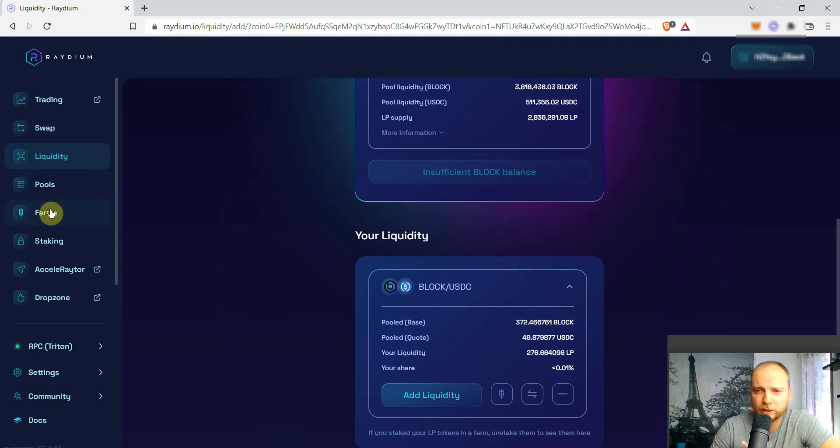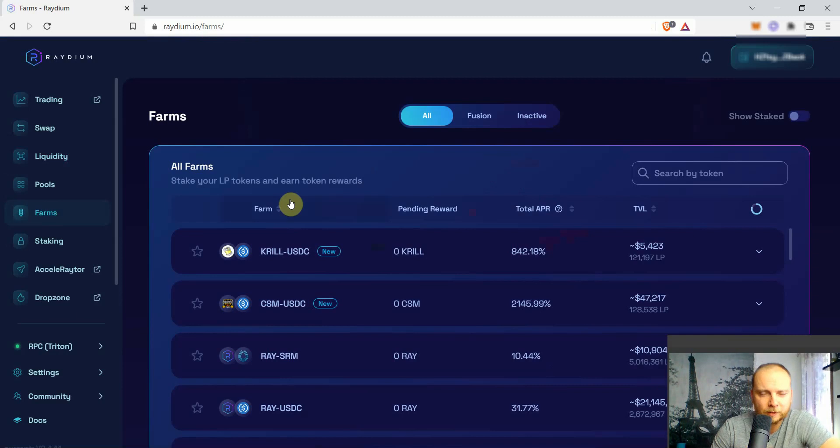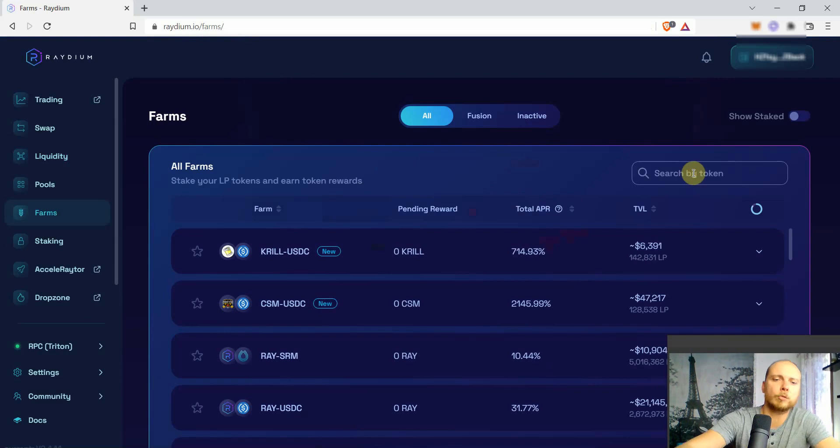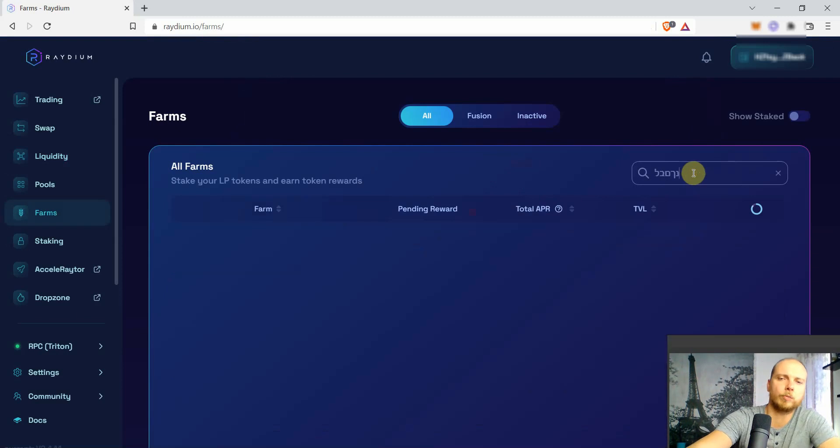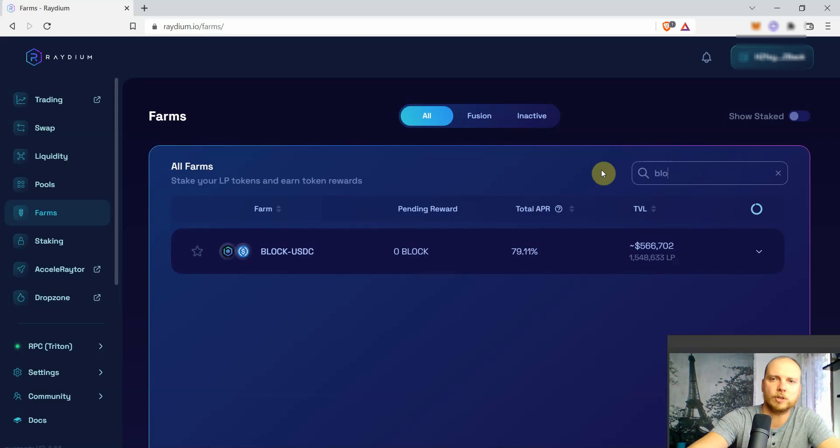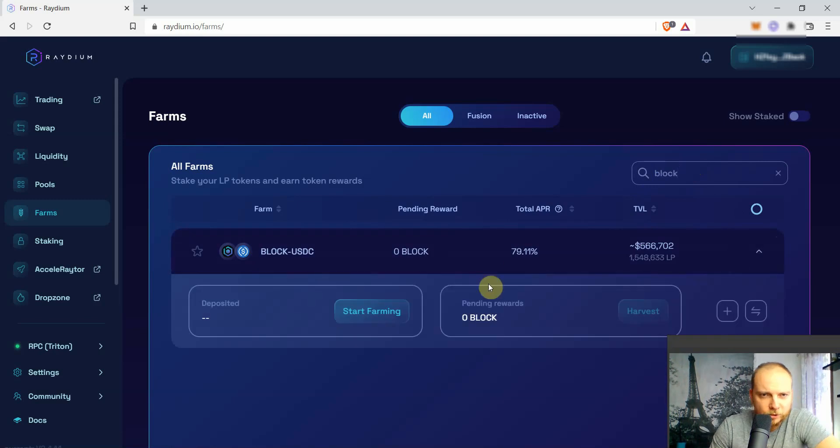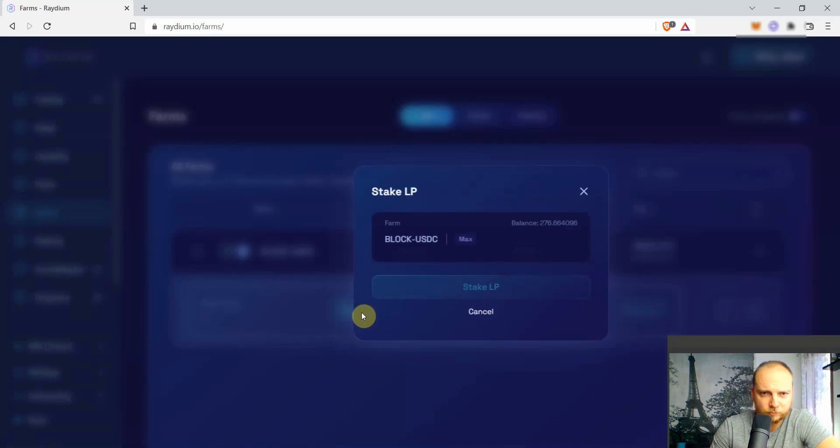So for step number three, we go to farms. And over here we will just be looking for the token that we want to farm, which is the BLOCK token. Here it is, and we will just need to deposit our LP tokens.